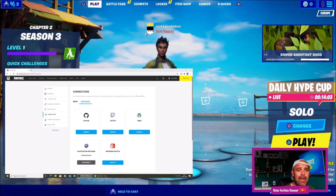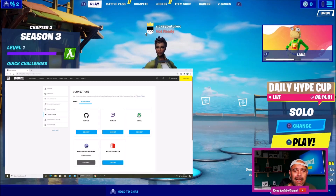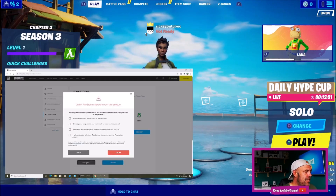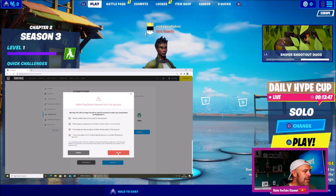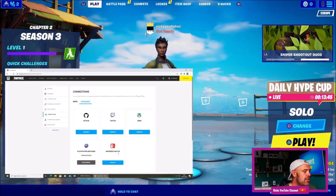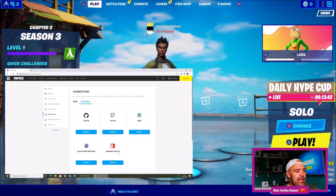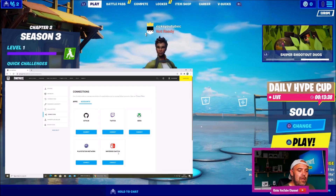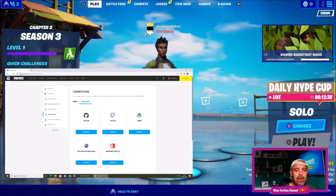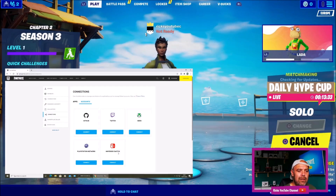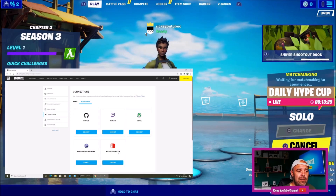I'm going to quickly run through a video showing me logging out of this level one account and logging back into my main account to show you the name change. I'm just going to disconnect this level one account — it is a full Epic Games account now with 2FA enabled. We're going to disconnect it from the Epic Games account page and jump into a game, otherwise it takes quite a long time to log out.